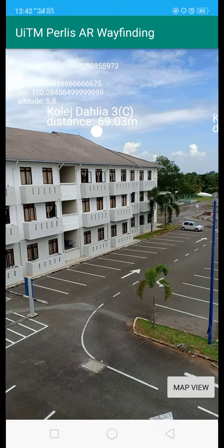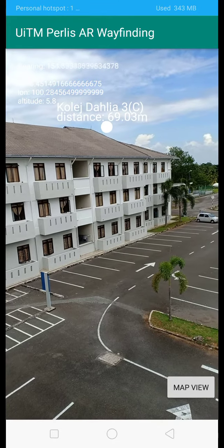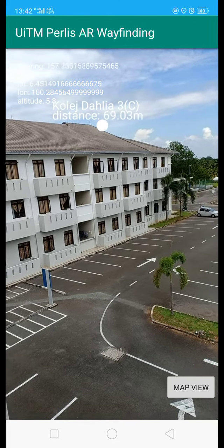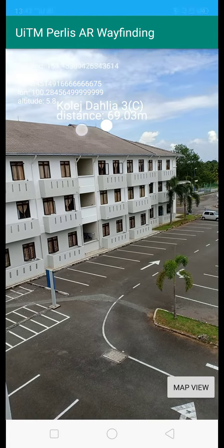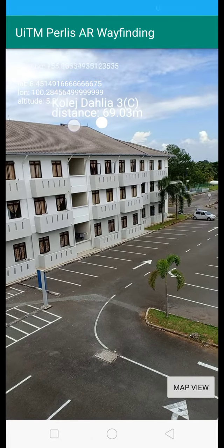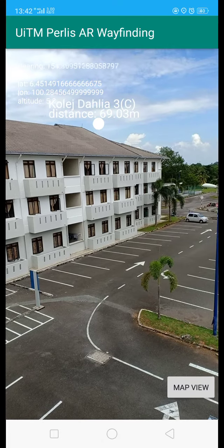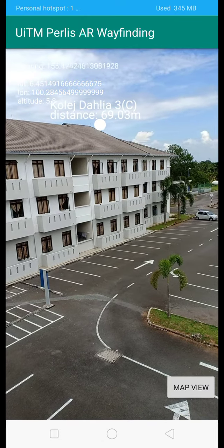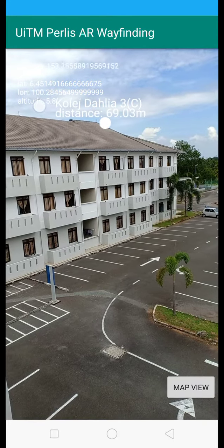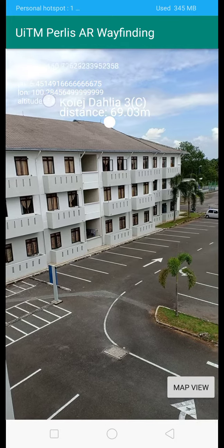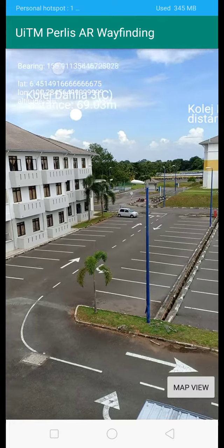This is the first AR point, which is College Dalai, Block C. The distance from the user's current location to the target point is 69.03 meters. This is the coordinate — the user coordinate — and this is the bearing of your camera device.